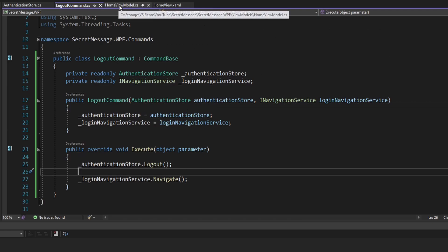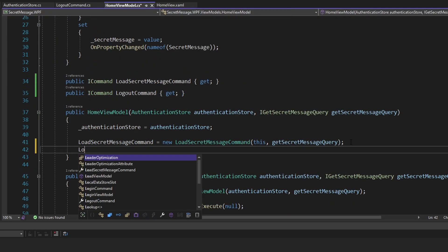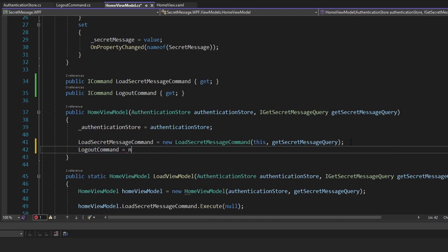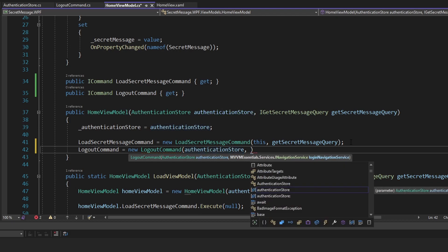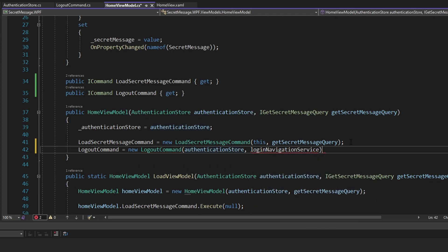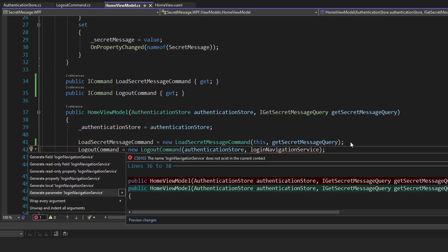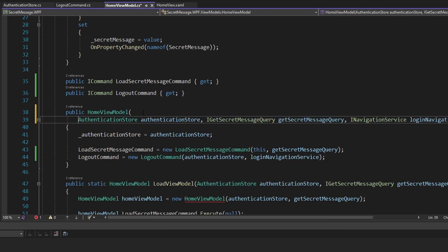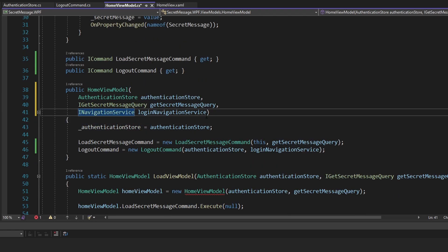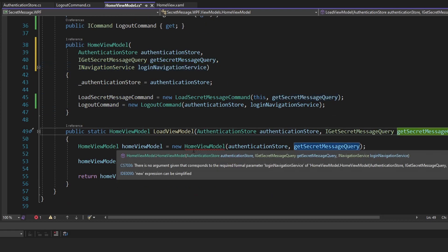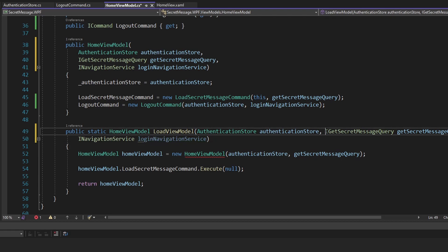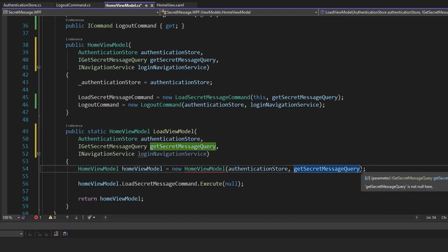Let's go ahead and use this logout command in our home view model. Let's initialize this logout command property to be a logout command — this needs our authentication store passed in, which we already have injected through the home view model constructor. But we also need some kind of login navigation service passed through the constructor as well. So let's add that as a parameter. This constructor is getting a little long, let me move things on to new lines. We also need this passed to our static factory method down here that also instantiates the home view model.